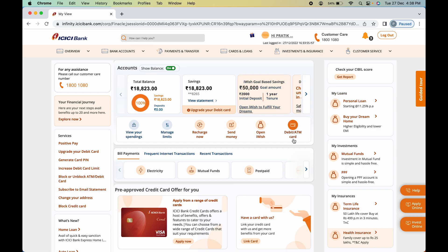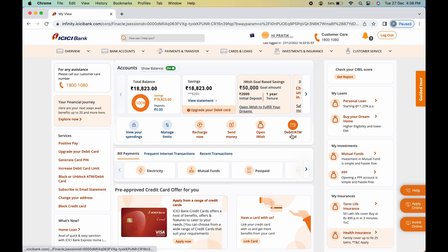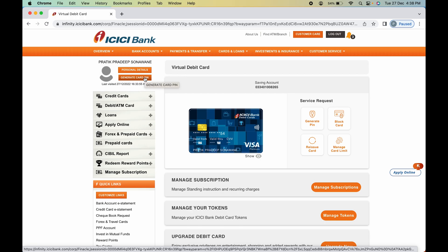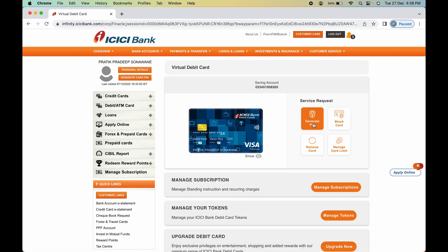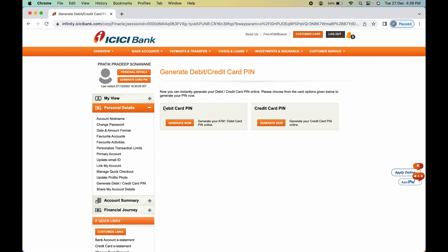To generate a new PIN for your ICICI debit card, there are two ways. You can click the 'Debit or ATM Card' option, or go to 'Overview' and select 'Account Summary' or 'Personal Details'. Under the ATM card section you will find 'Generate Card PIN' on the left-hand side, and under 'Service Request' there is also a 'Generate PIN' option — both lead to the same page.